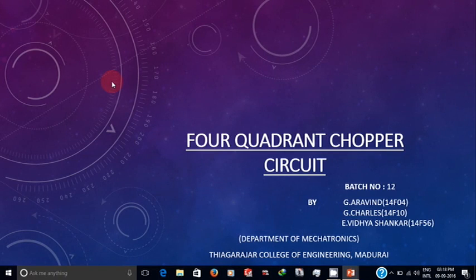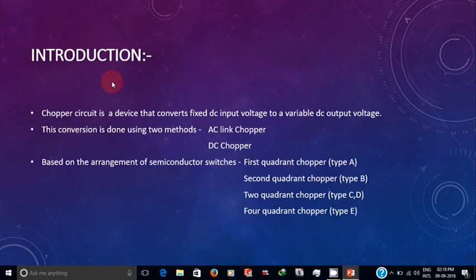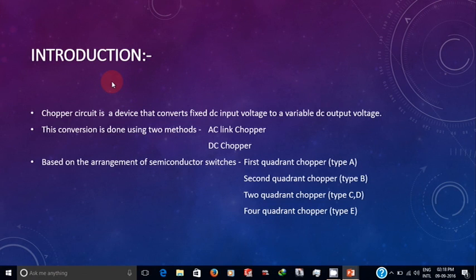Hi guys, in this video we are going to see how a four-quadrant chopper circuit works. A chopper circuit is a device which converts fixed DC into variable DC. This conversion is done using AC link chopper and DC link chopper. AC link chopper converts DC to AC, then steps it down, and then converts it back into DC. DC chopper directly converts DC to variable DC.